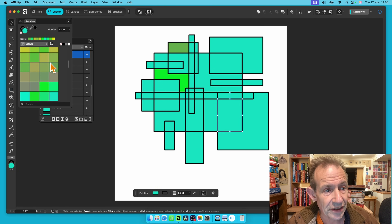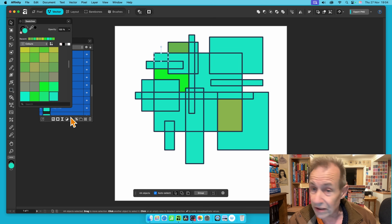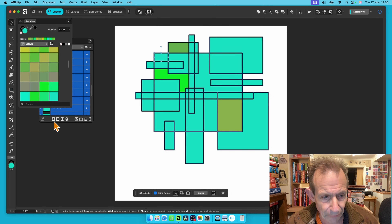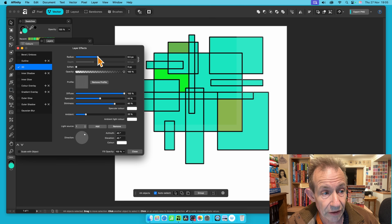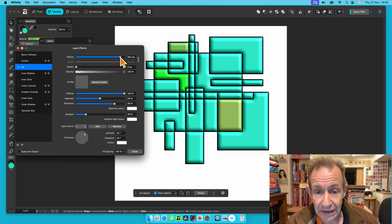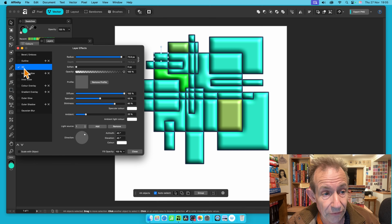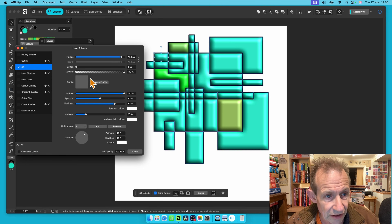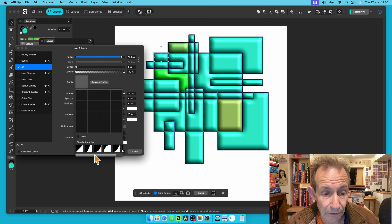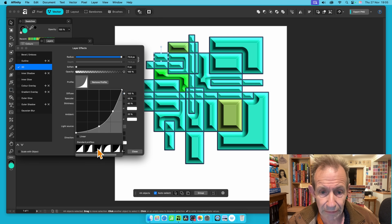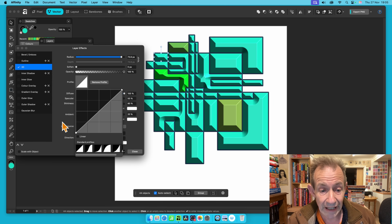You can recolor the divided shapes and also apply effects. Select some or all of them, go to Effects at the bottom of the Layers panel, and choose the 3D effect. This gives a lovely padded, embossed design. You can adjust the Radius and Soften settings, and cycle through different Profile presets to create a variety of interesting raised designs.